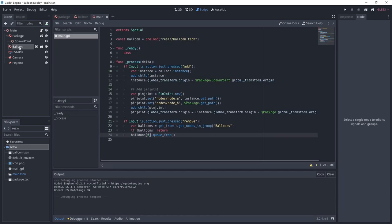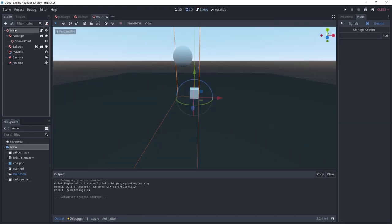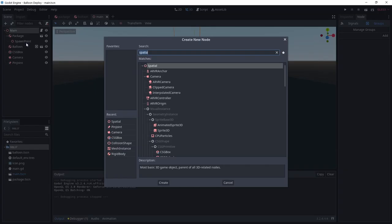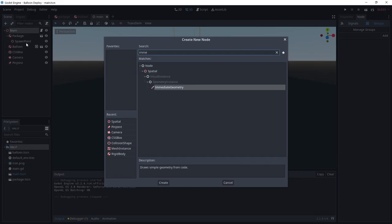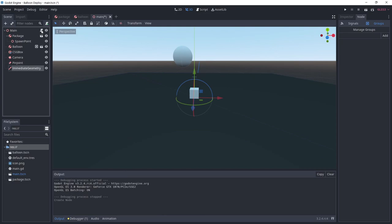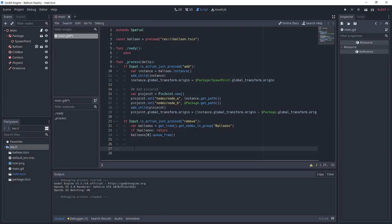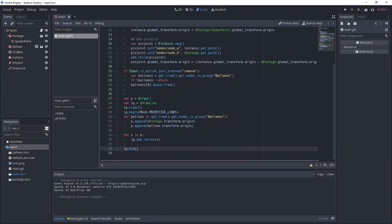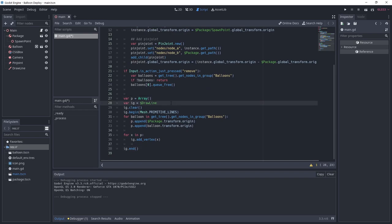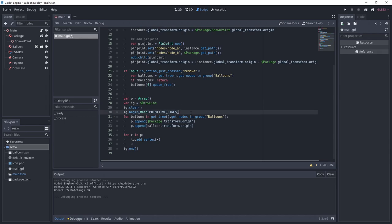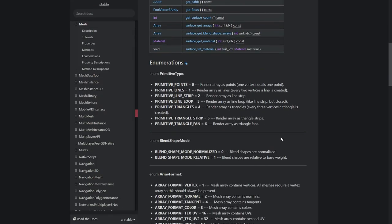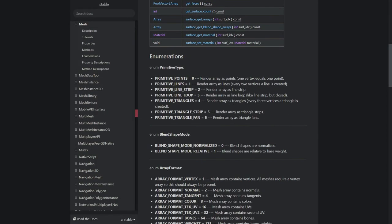One last final touch. We want to see the connections between the objects and we are going to use an immediate geometry node for that. Add one to the scene and call it drawLine. At the end of the process function, we first create an array to hold the points. We take a reference to the drawLine object in the variable IG. We make sure to clear the drawing before calling begin with primitive lines. We want to use primitive lines to create a line for every two vertices, as you can see from the docs.